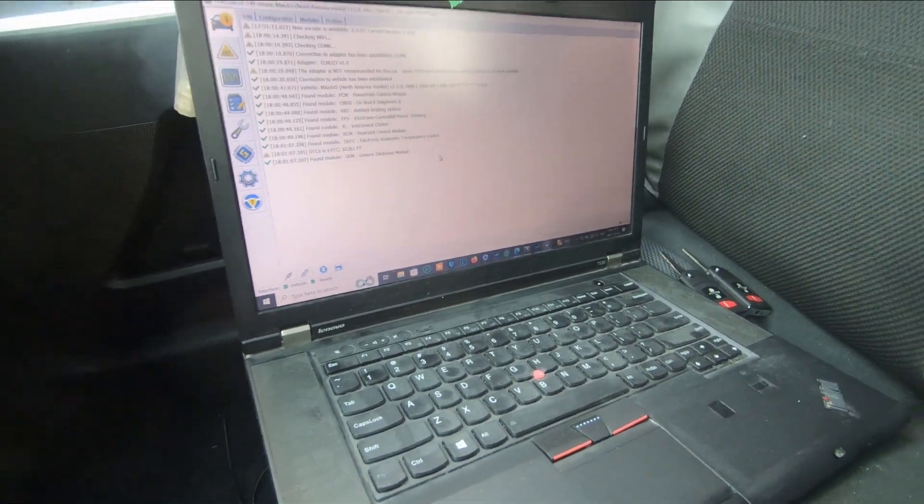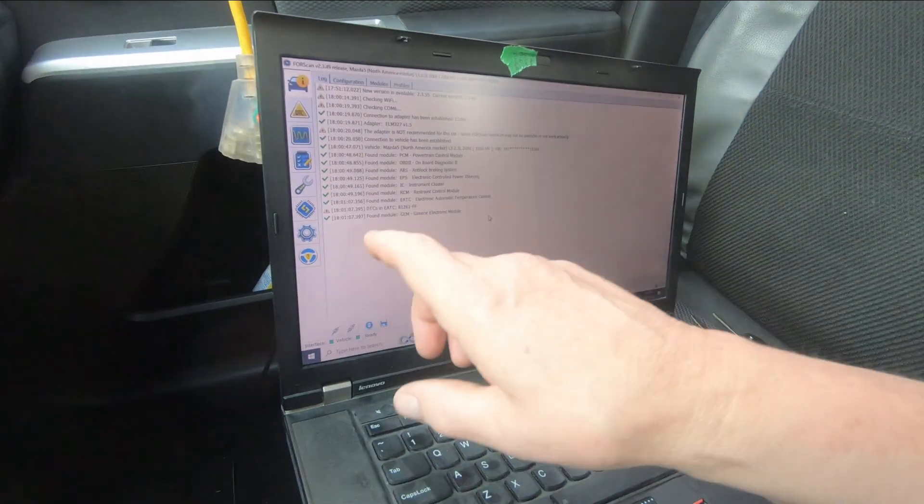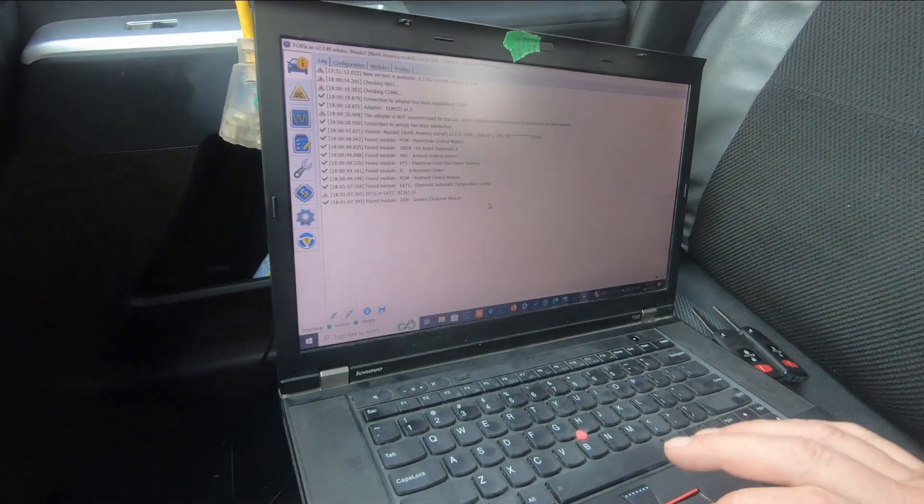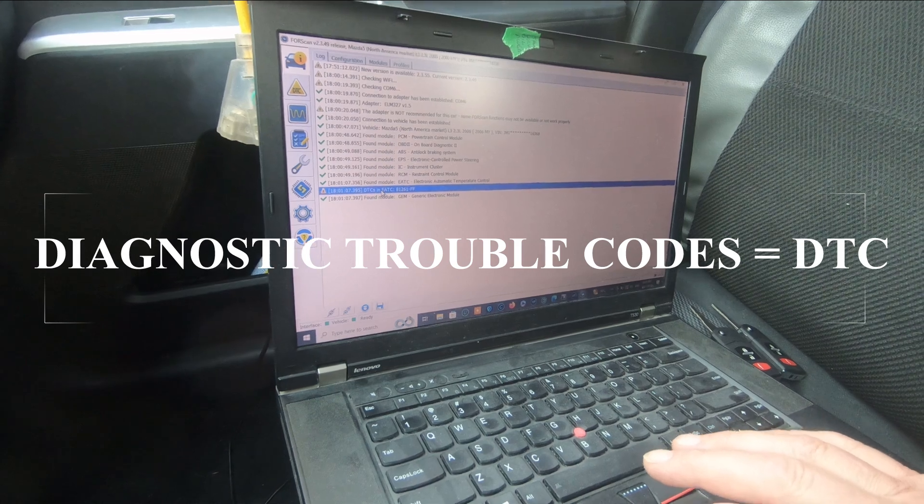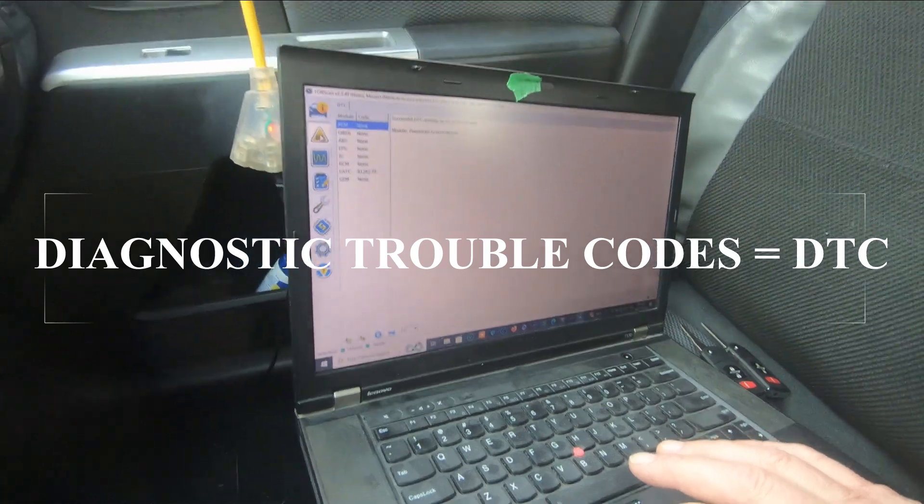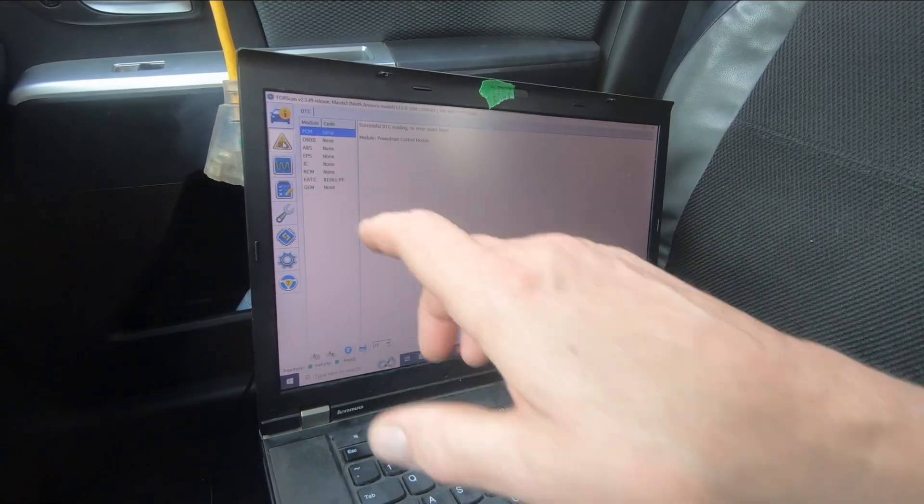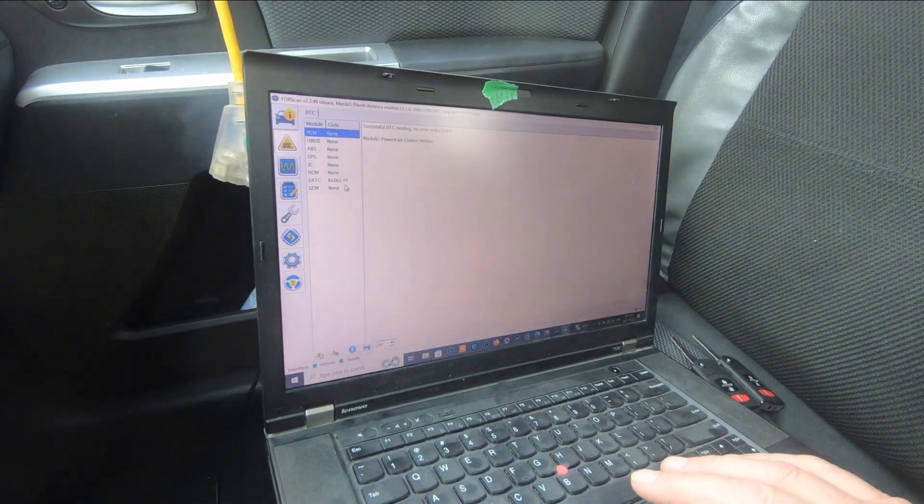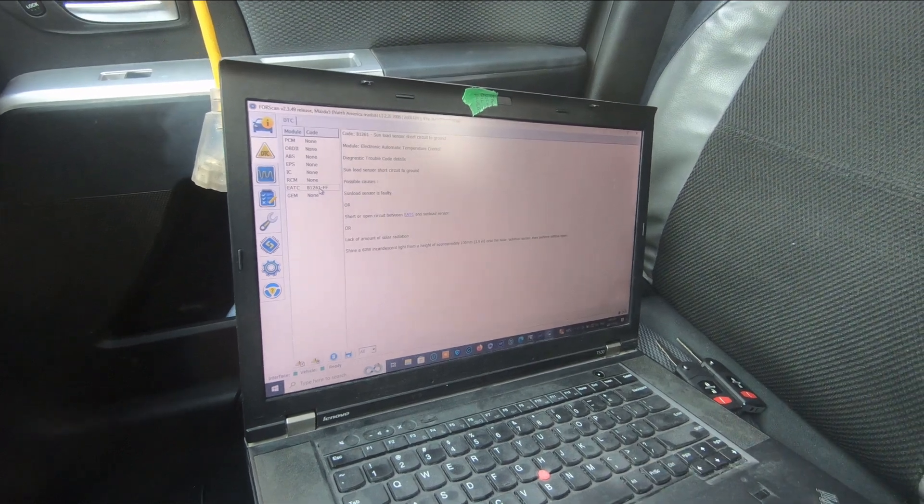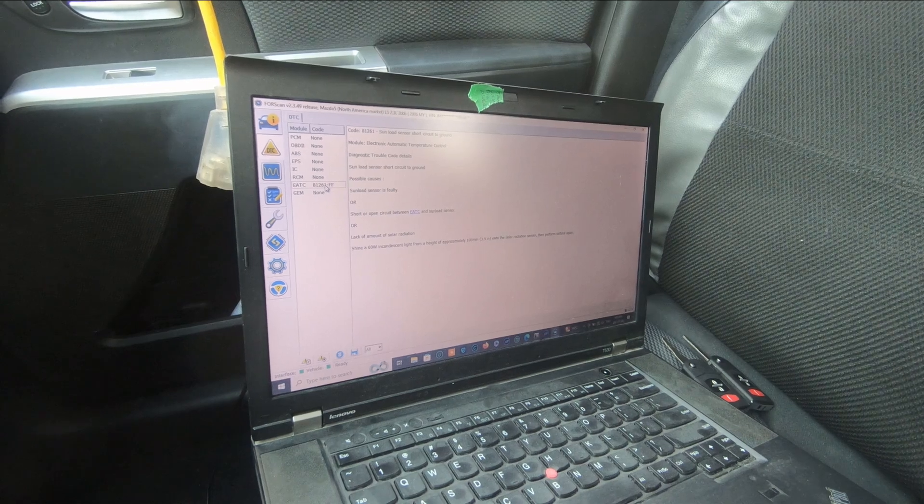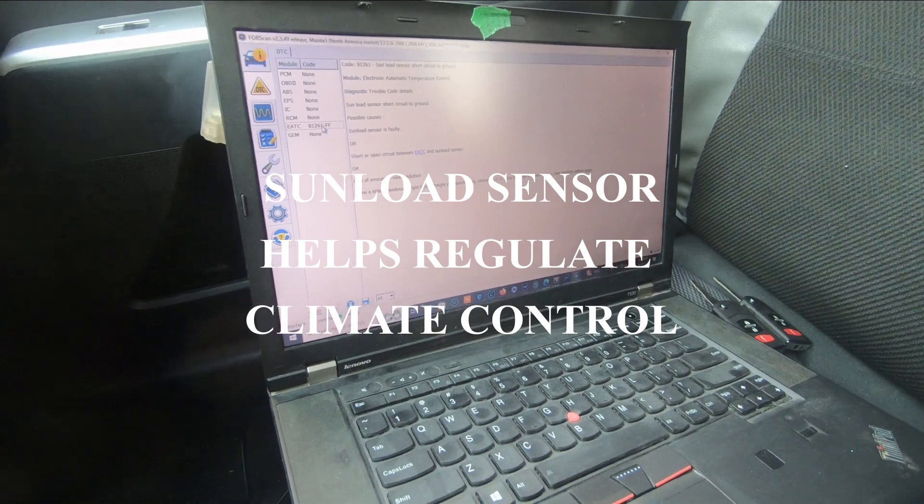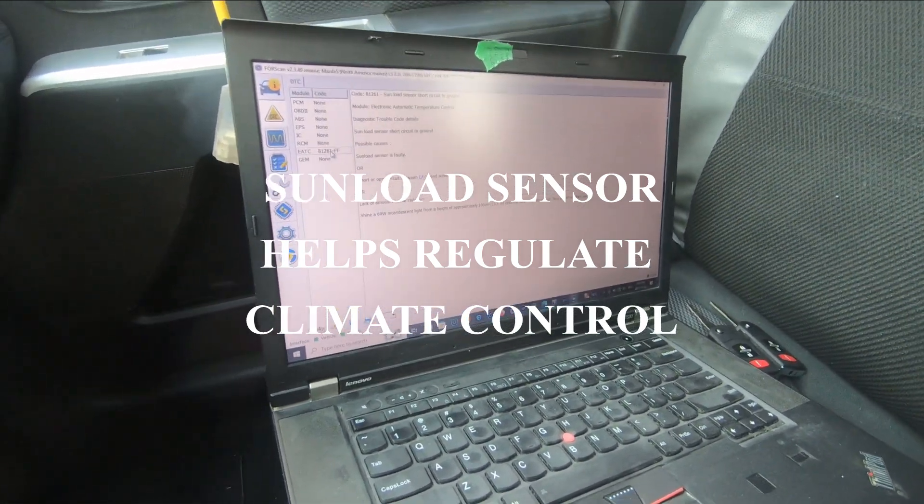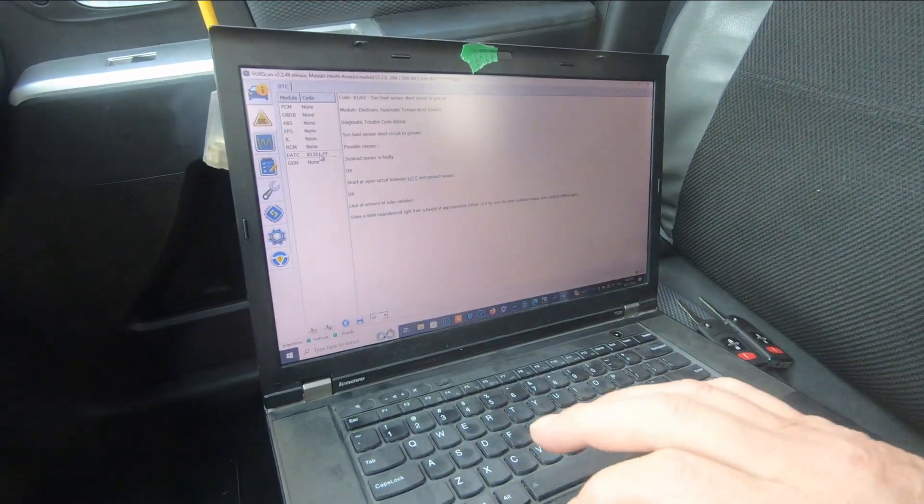Anything that's in the yellow triangle with an exclamation point is often a trouble code. It says there's a diagnostic trouble code. There's an EATC B261FF code stored in this computer. That's the sun load sensor short to ground, the sun load sensor is faulty. Up on the dash there's a little sensor that indicates whether the sun is shining on the dash or not, but that's not important for today.